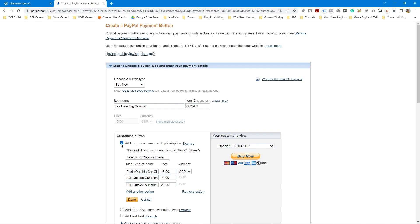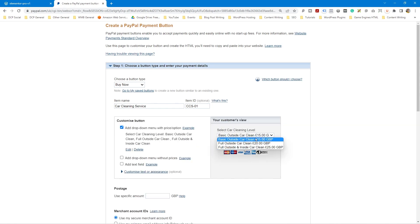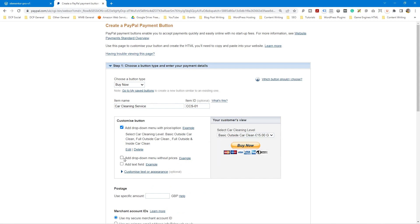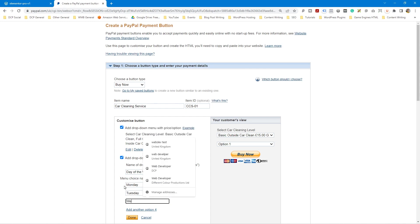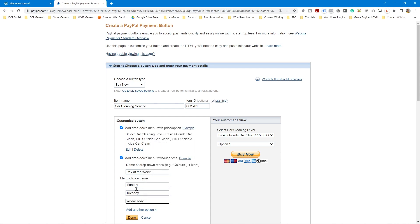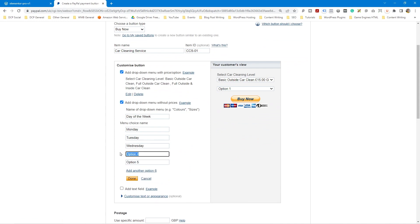I'll show you how this button functions — click done and now you can see the dropdown with different options: the default £15, then £20, so you can select a level of service. Then there's also 'add a dropdown menu without any pricing' — this might be something like day of the week: Monday, Tuesday, Wednesday, Thursday, Friday. Let's say we don't do weekends, so Monday to Friday.